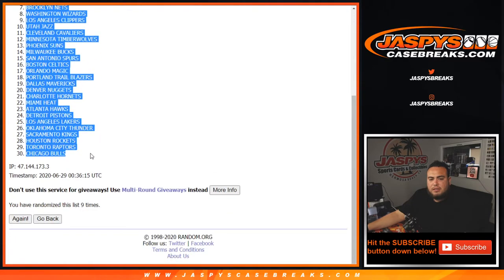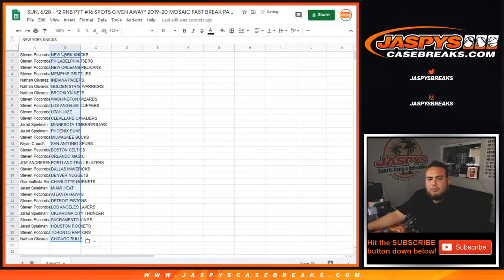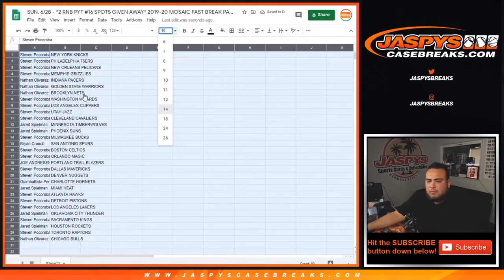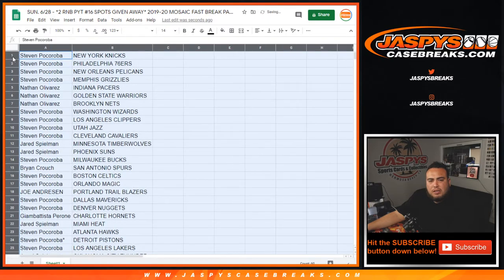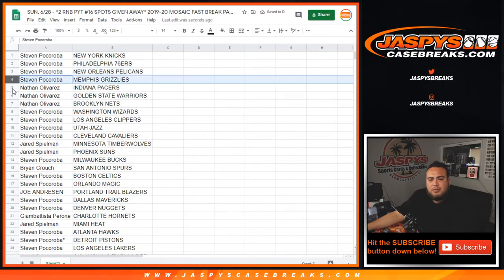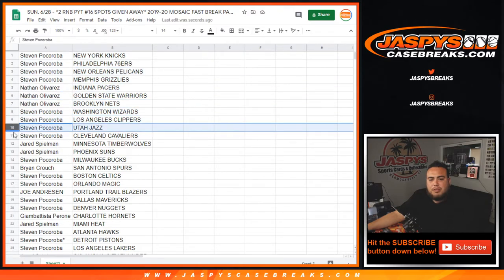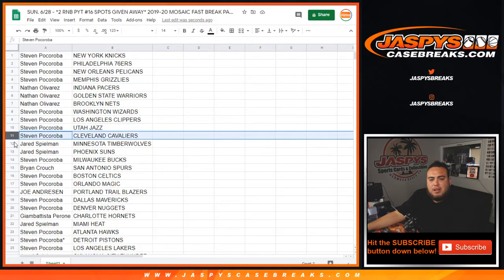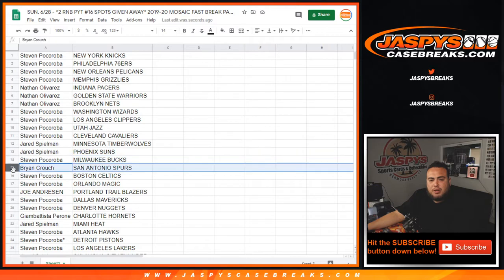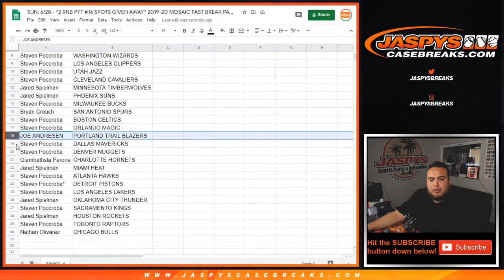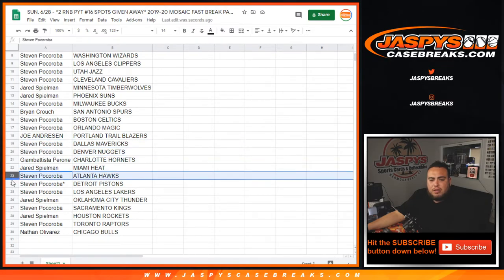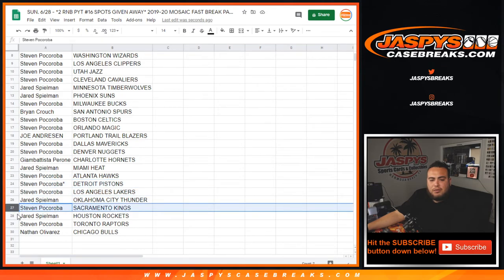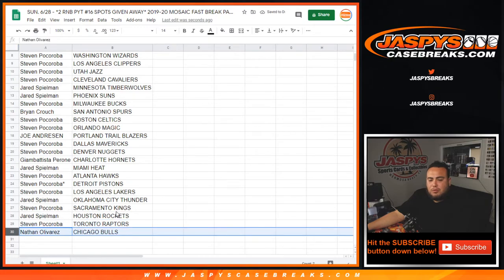Next. Steven with the Knicks as well as the 76ers, Pelicans, Grizzlies. Nathan of the Pacers, Warriors, Wizards, Clippers, Jazz, Thunder, or sorry Cavaliers. Jared with the T-Wolves, Suns. Steven with the Bucks. Brian with the Spurs. Steve with the Celtics, Magic. Joe Andreessen with the Blazers. Steven with the Mavericks, Nuggets. Johnny with the Hornets. Jared with the Heat. Steven with the Hawks, Pistons, and Lakers. Joe with the Thunder. Steven with the Kings. Joe with the Rockets. Steve with the Raptors. Nathan with the Bulls.